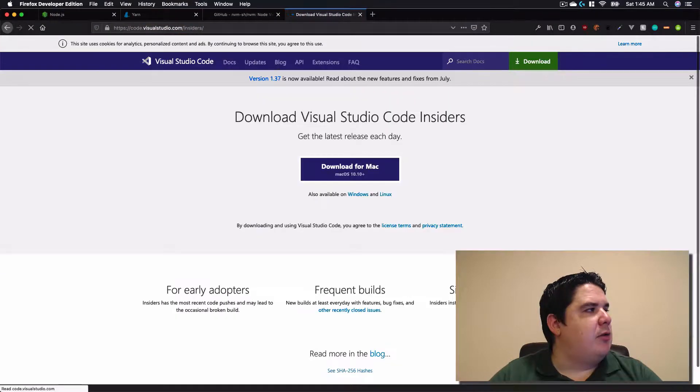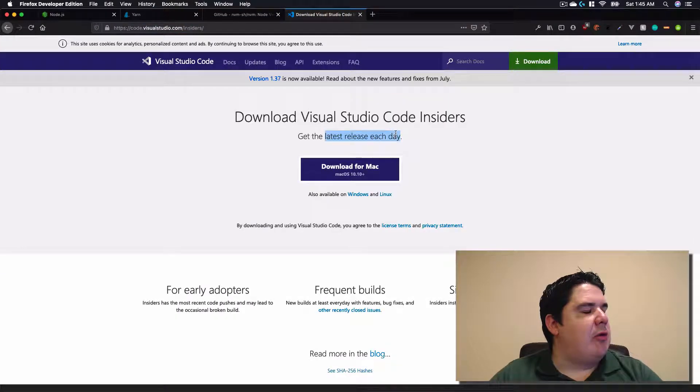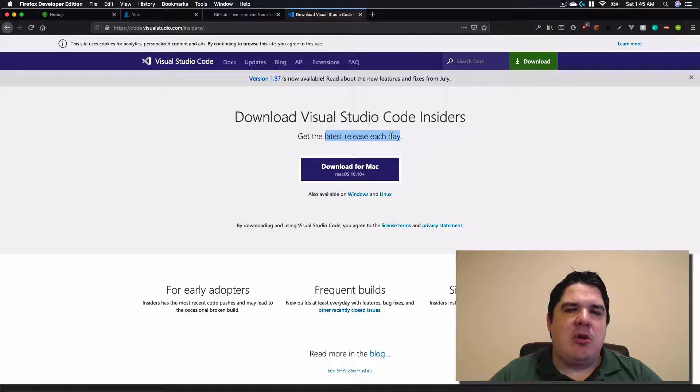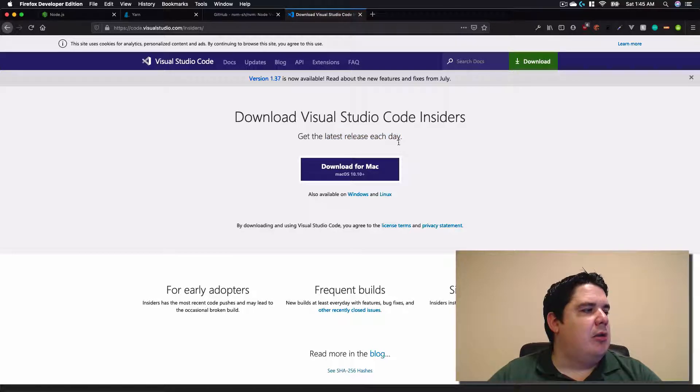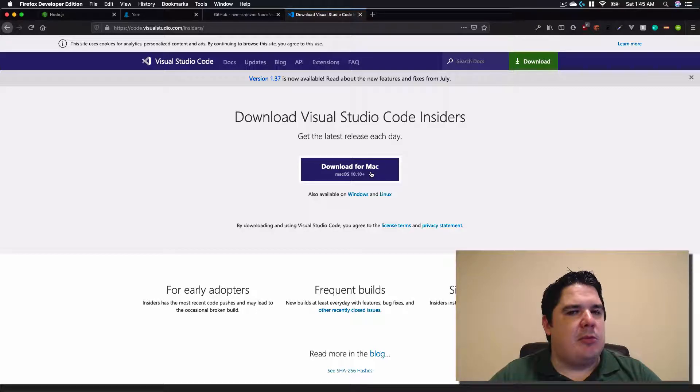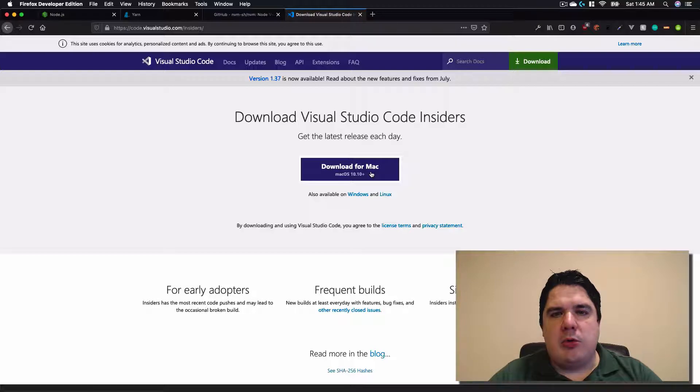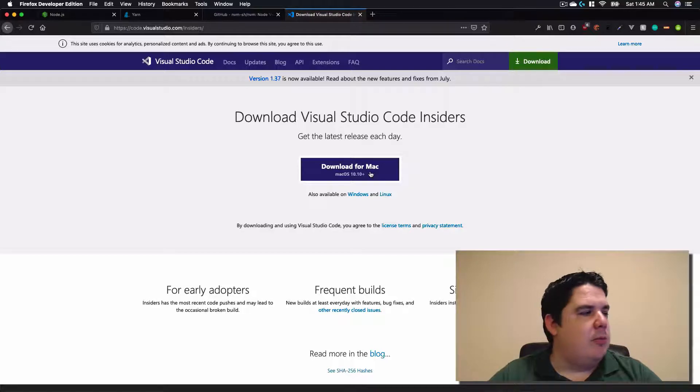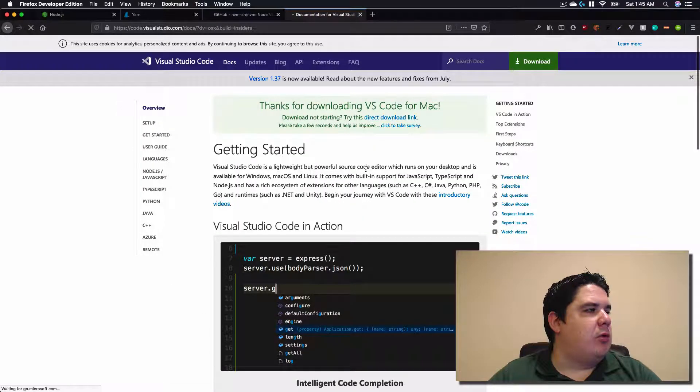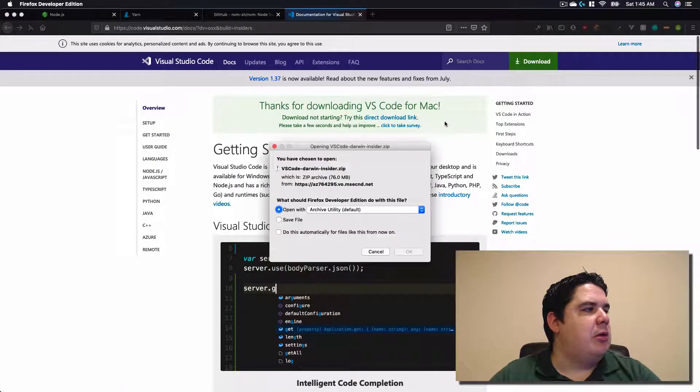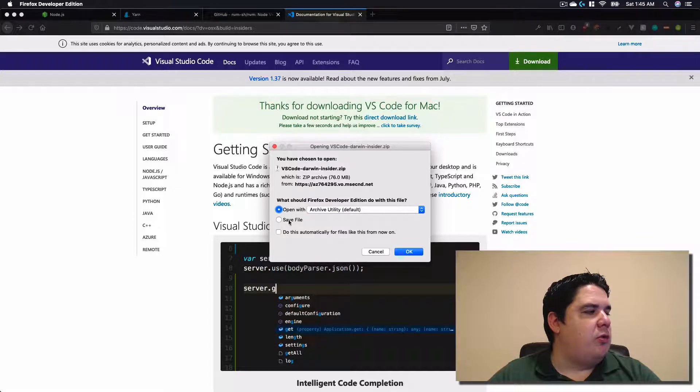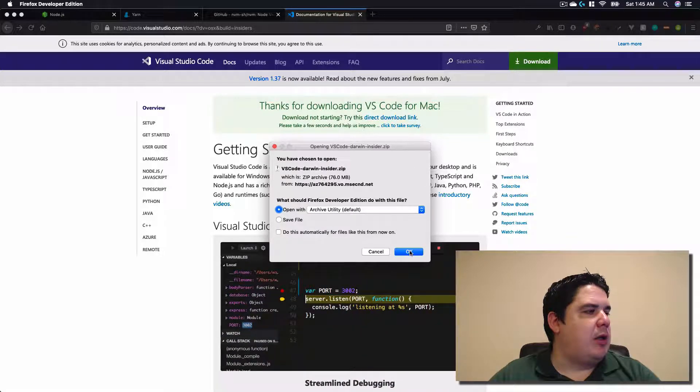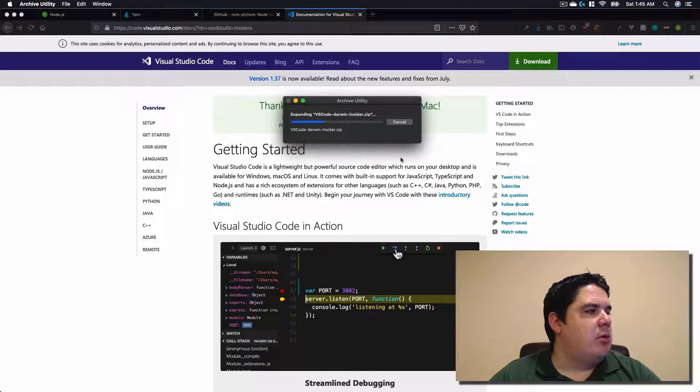It's called Insiders. There is a little more latest release, and it could be a little bit buggy, but in my particular case I like it, so I will install this one. It's actually the same step as the one that I showed you before. The links are going to be in the description. So pretty much you click to install. You can actually open it or save it. In my case I want to open it.